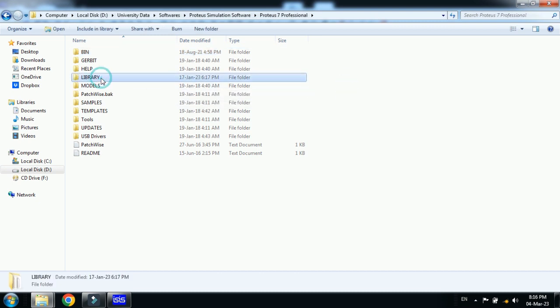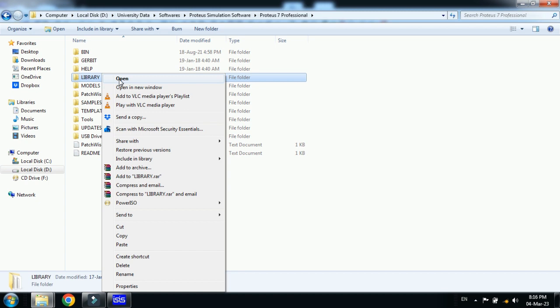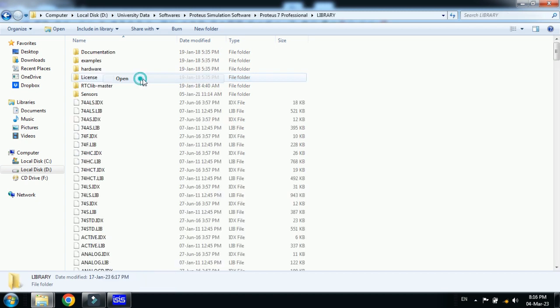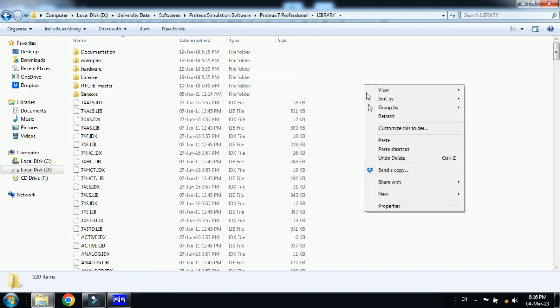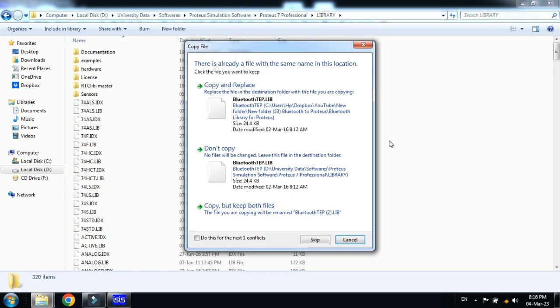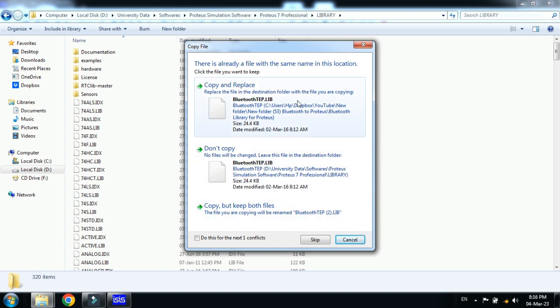Now right click on it and open it. Now paste both the files here. I already have the files added in the libraries but in your case it will be added, so I will just click on close and then go back. Now if you have the Proteus file opened already, you should close it.